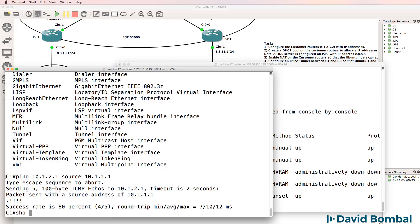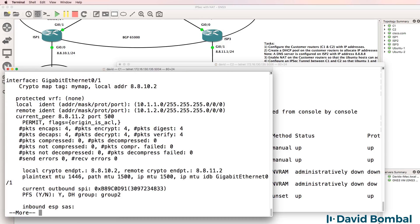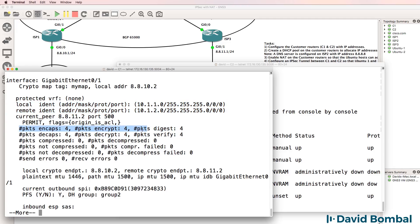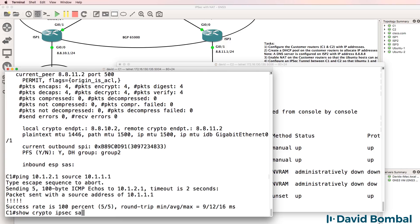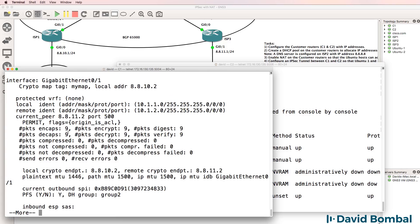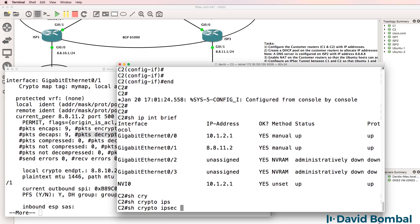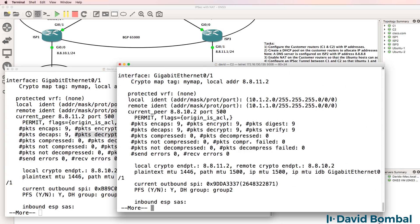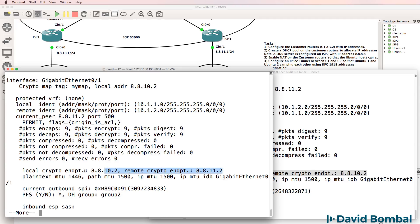Show crypto IPsec SA. We can see our interesting traffic access list details. We can see the number of packets encapsulated and encrypted. This is important. This is important for encrypted, for decrypted. Do the ping again. Notice it's now incremented to nine packets encrypted, nine decrypted. On this side, show crypto IPsec SA. We can see that nine packets have been encrypted and decrypted. We can see the local tunnel endpoint and remote tunnel endpoint on customer router 2. We can see something similar on customer router 1.